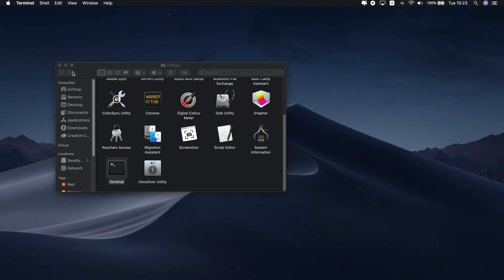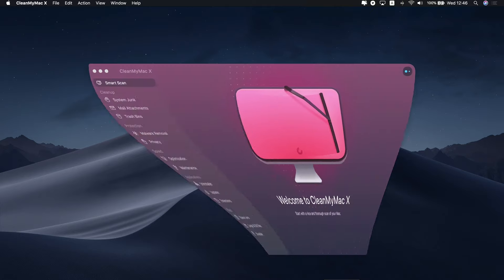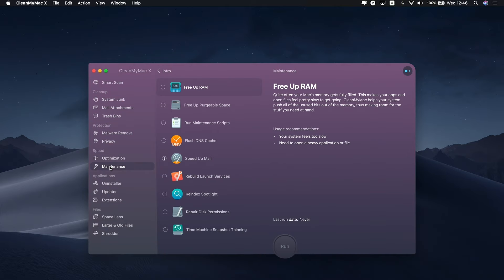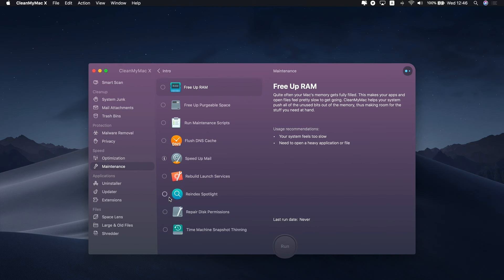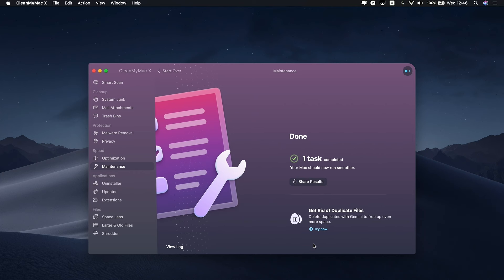This is a tiring process, but CleanMyMac X can help you out here as well. Just launch the app and go to the Maintenance tab. Check the box next to the Time Machine Snapshot Thinning and press Run. It will minimize the space of your backups without deleting any of them.